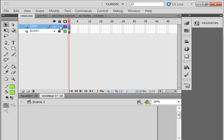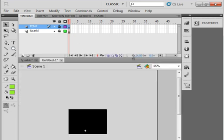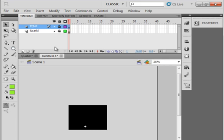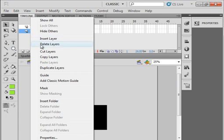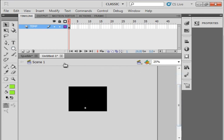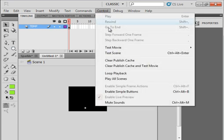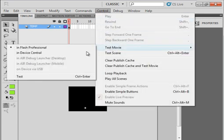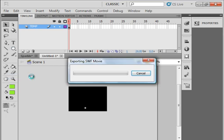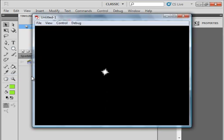Lock that temp layer for a minute. Unlock this sparkle layer. Actually we can just delete this sparkle layer. We don't need it anymore. Delete. There's that temp layer that we had. All we have left is this temp layer. Control test movie. And there's our sparkle, happens once.